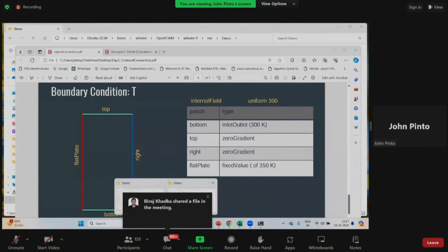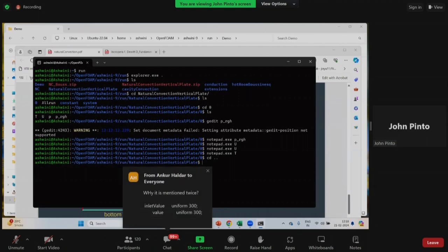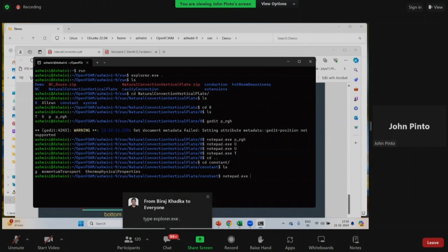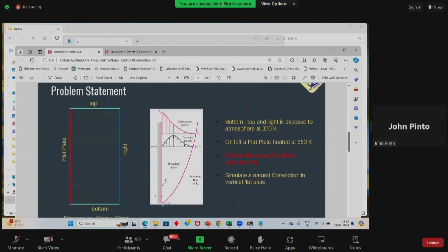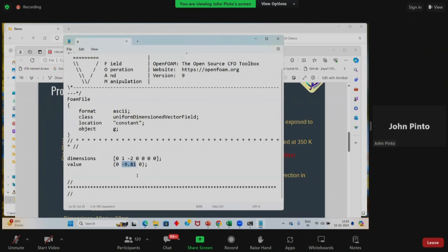Next, let us look at the constant folder. In constant, we have momentum transport, G, and thermophysical properties. I will open the G file. The G value is specified — our G is in the negative Y direction. Our X is along the bottom wall and Y is along the flat plate. Since the plate is vertical, G will be downwards, so we specify G in the negative Y direction. That's why G is written in the second component, not in the first. G is 9.81 meters per second squared. We need to specify G because gravity is driving the flow due to density difference.